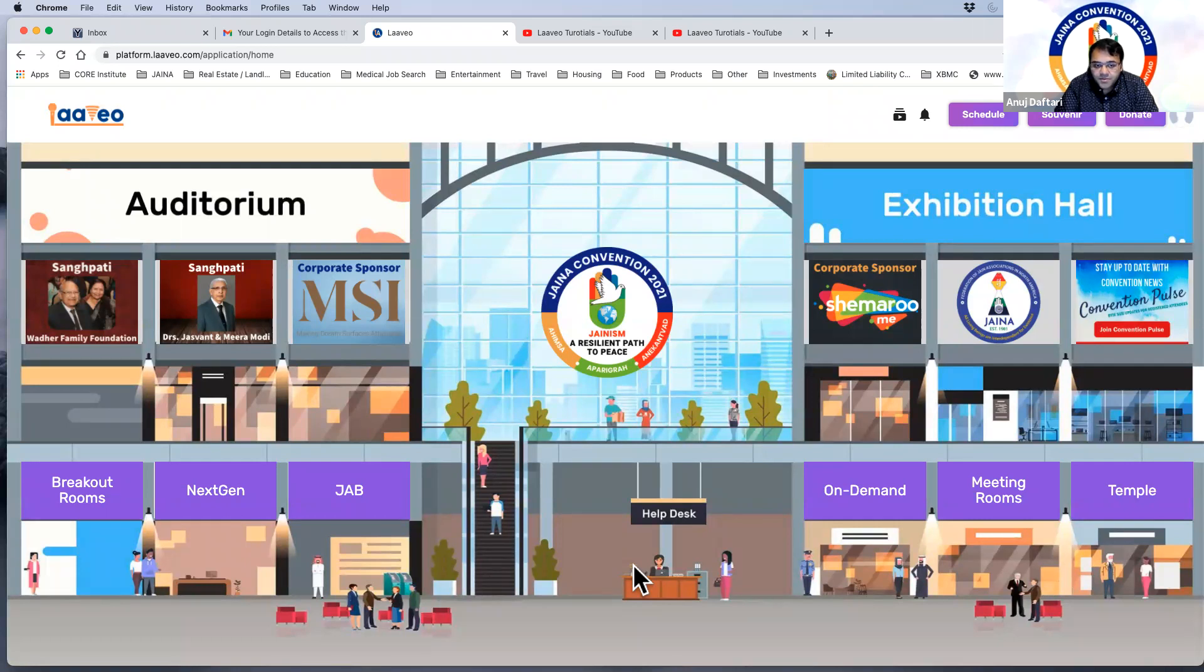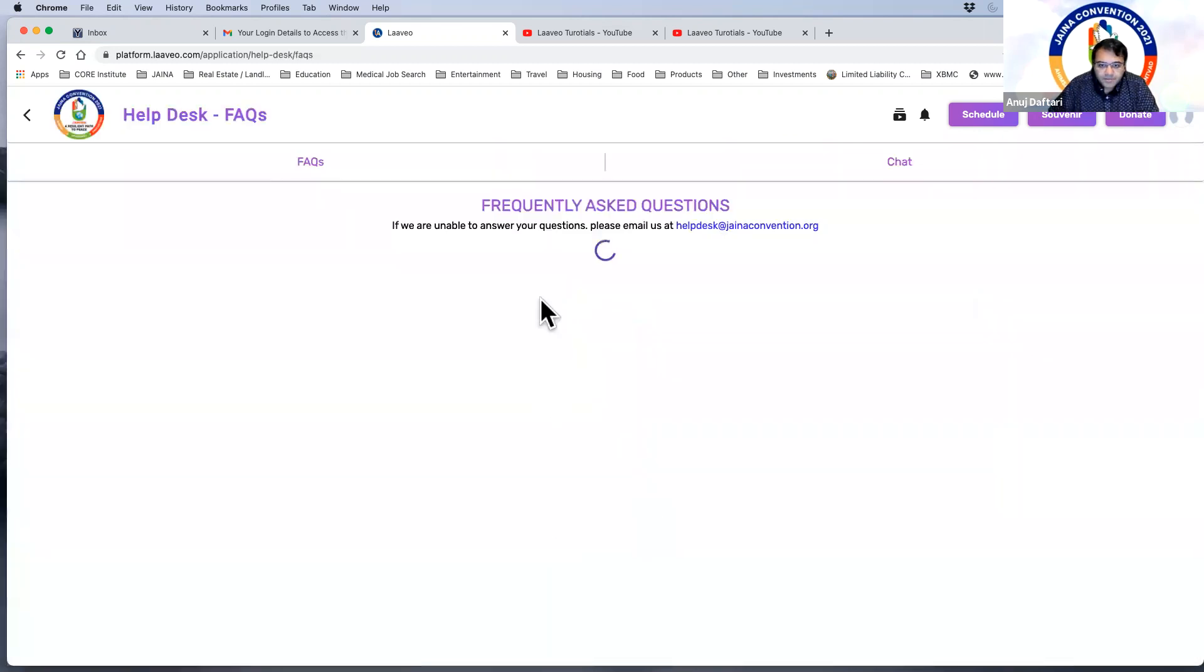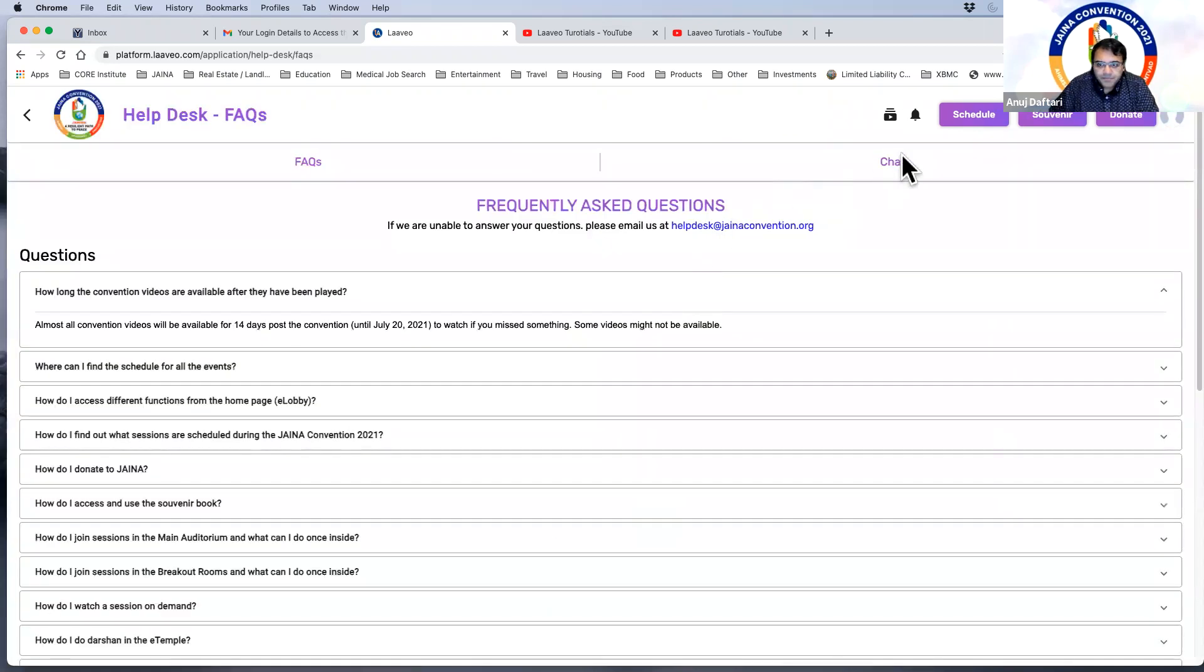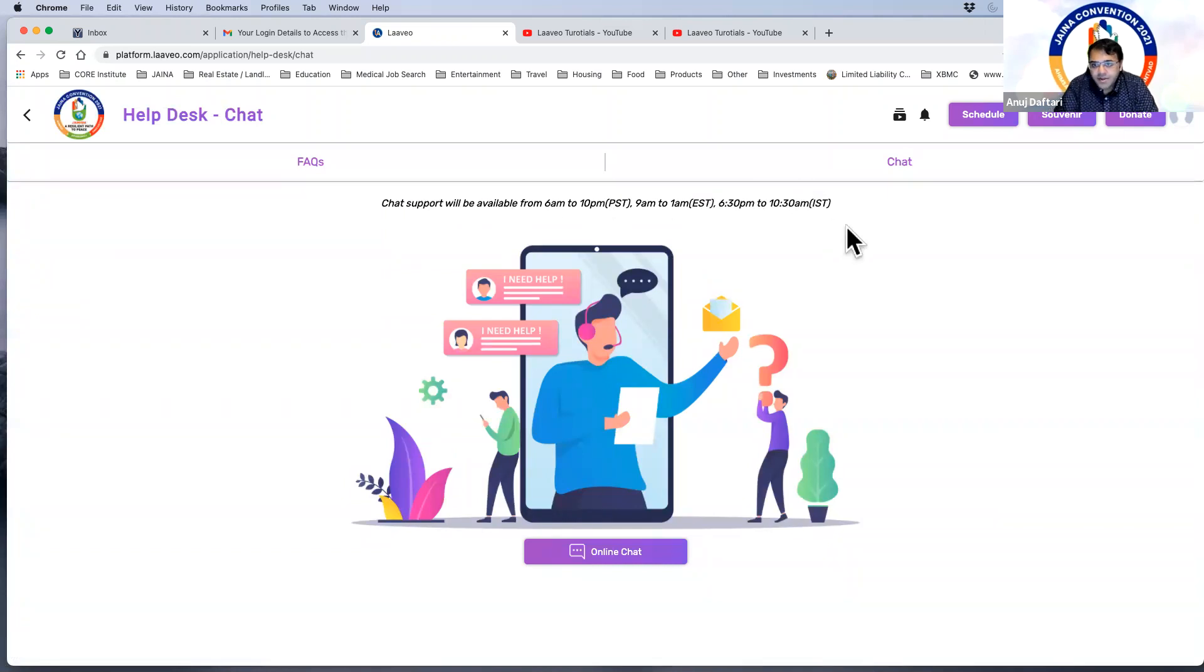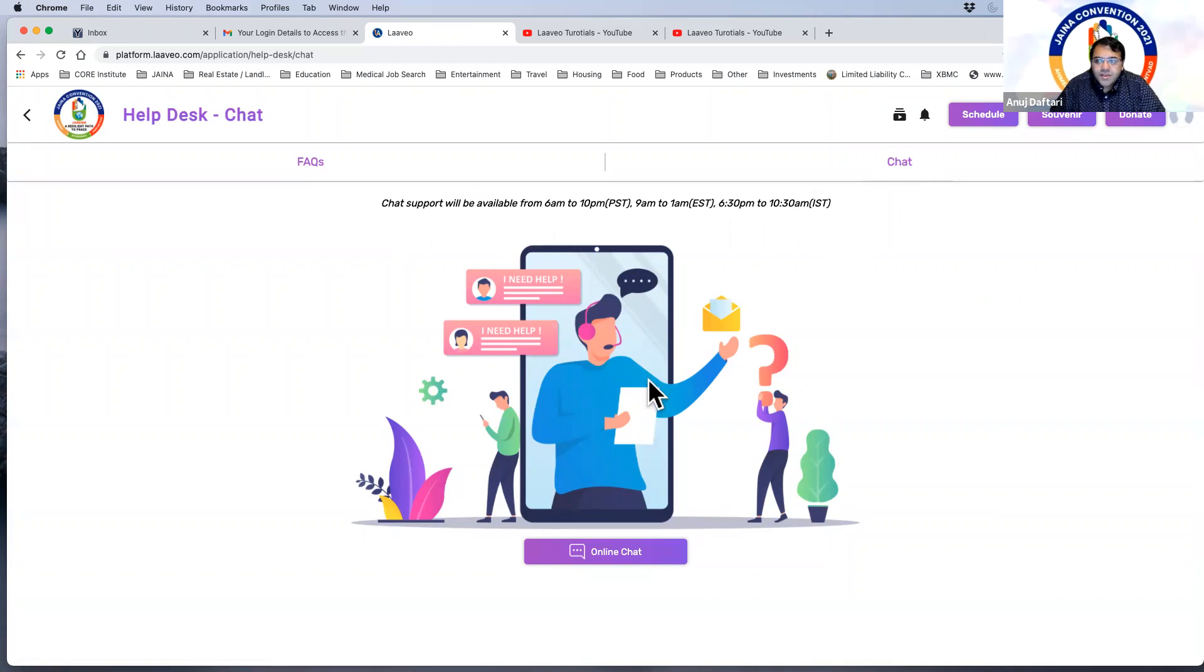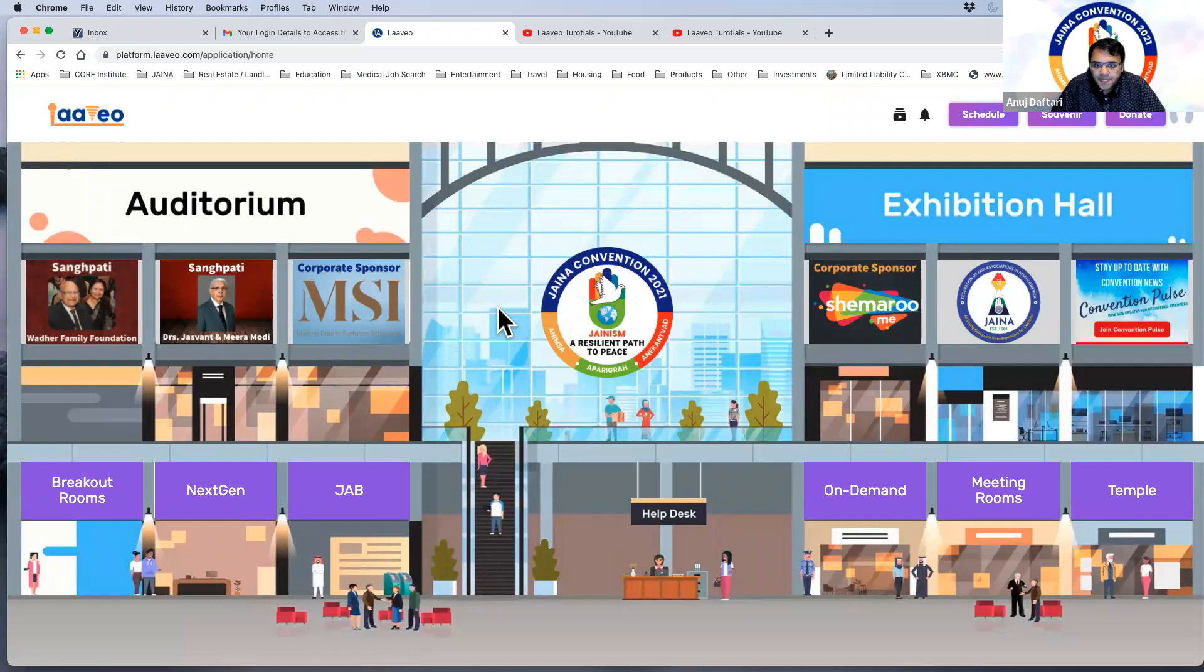So listed right up here is 6:30 p.m. to 10:30 a.m. So all the times that are available over here and so we will be available to help everyone out. And of course, hopefully you guys can use the FAQs and the tutorials also to help you.